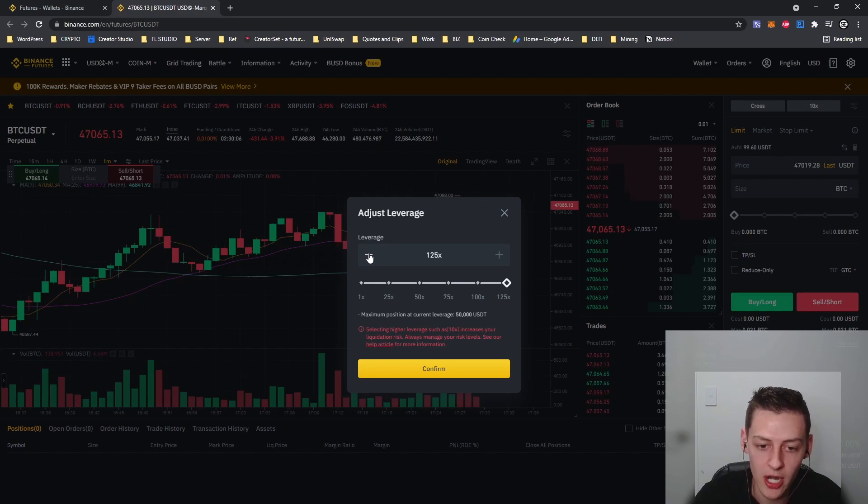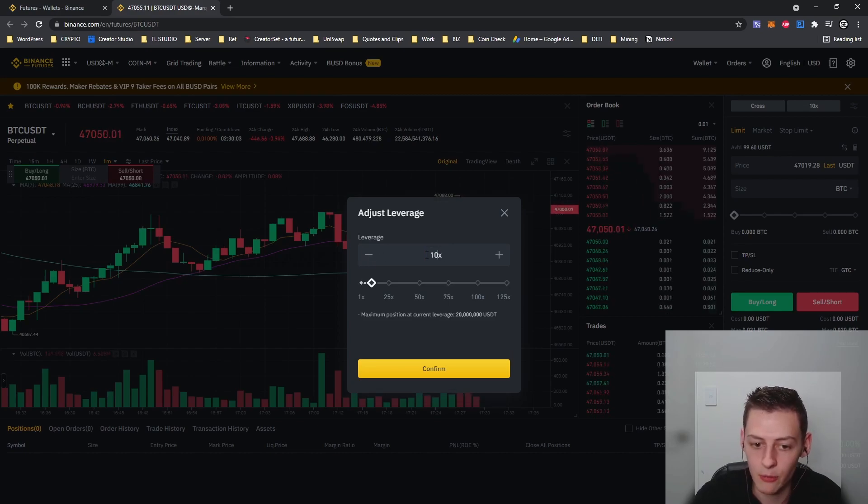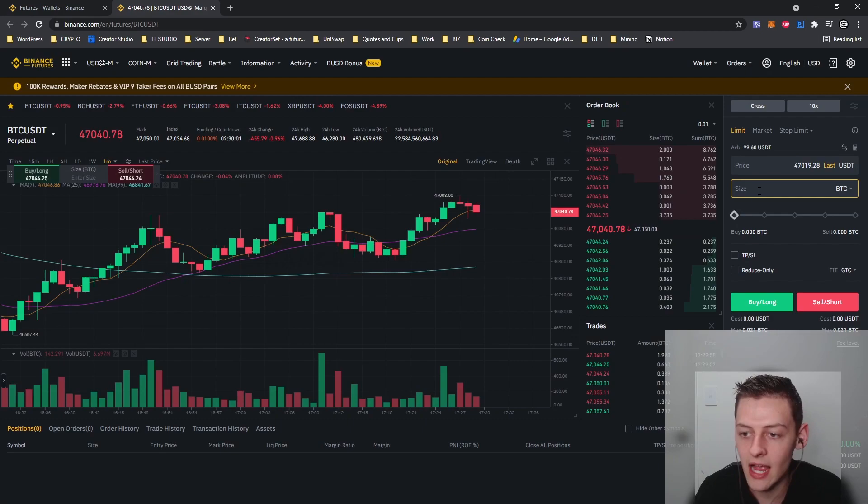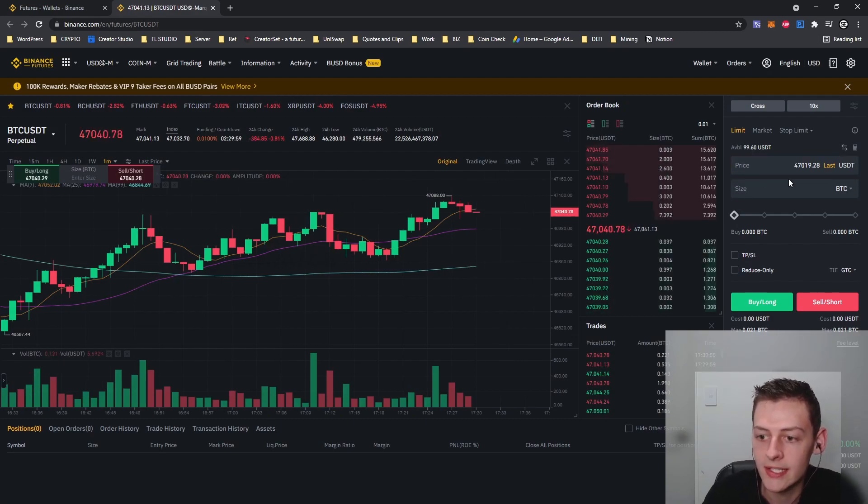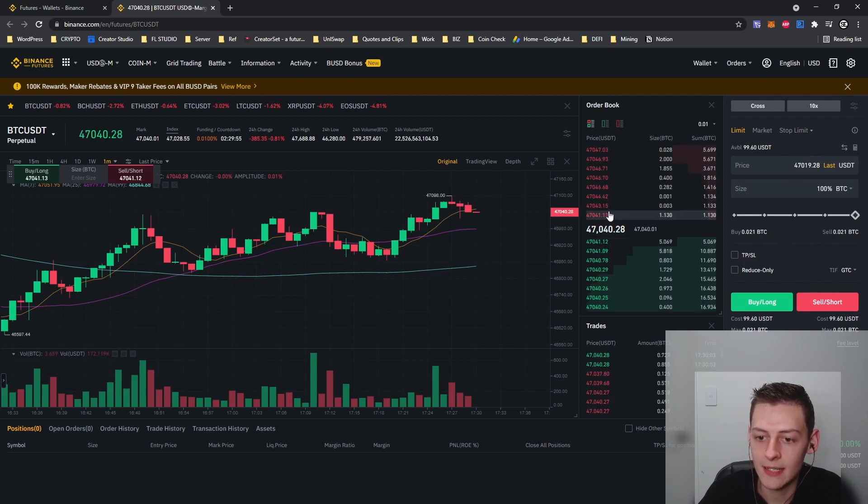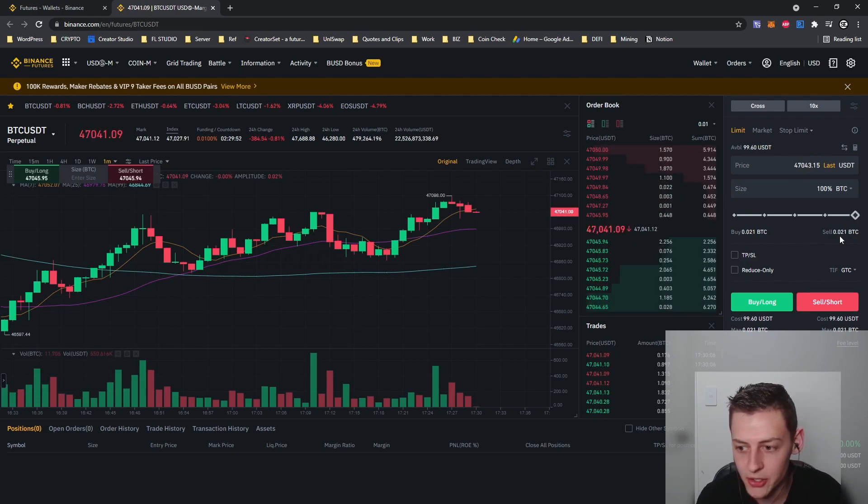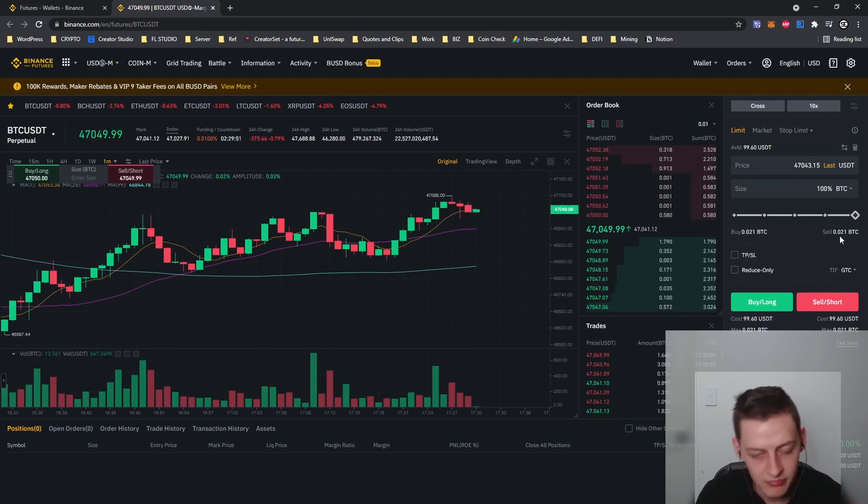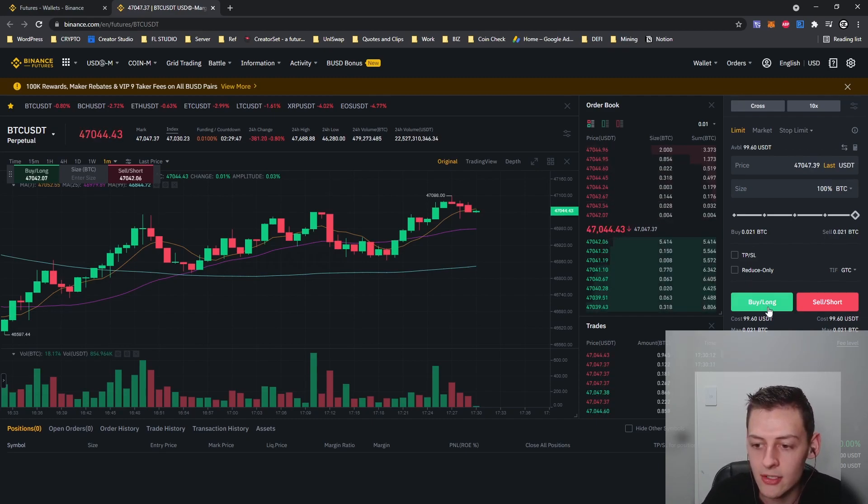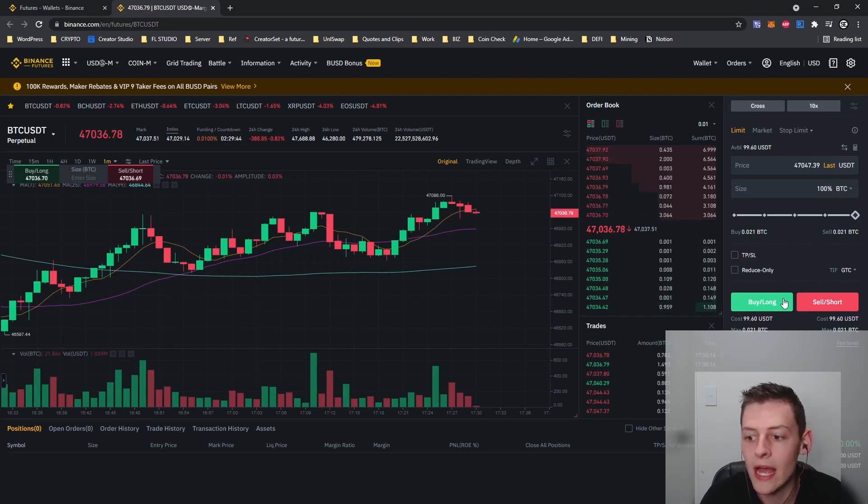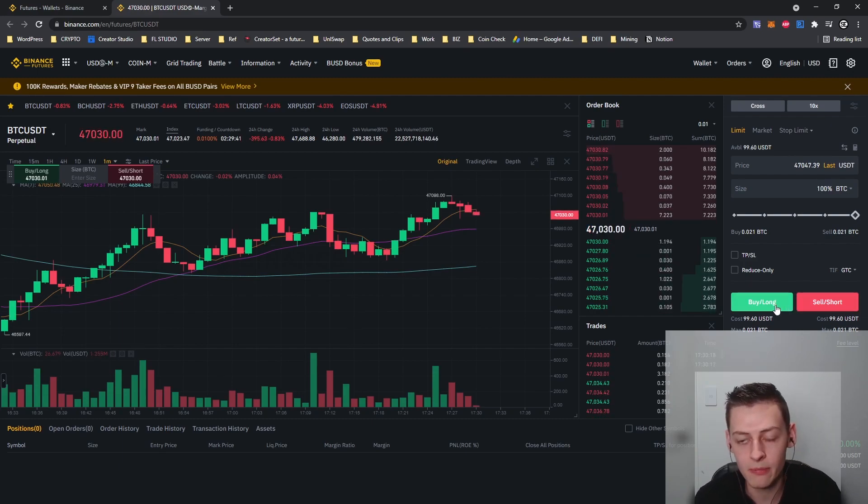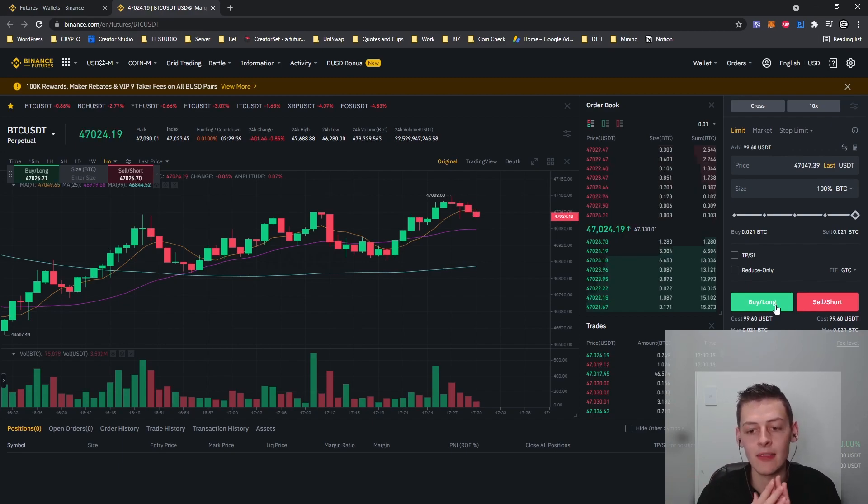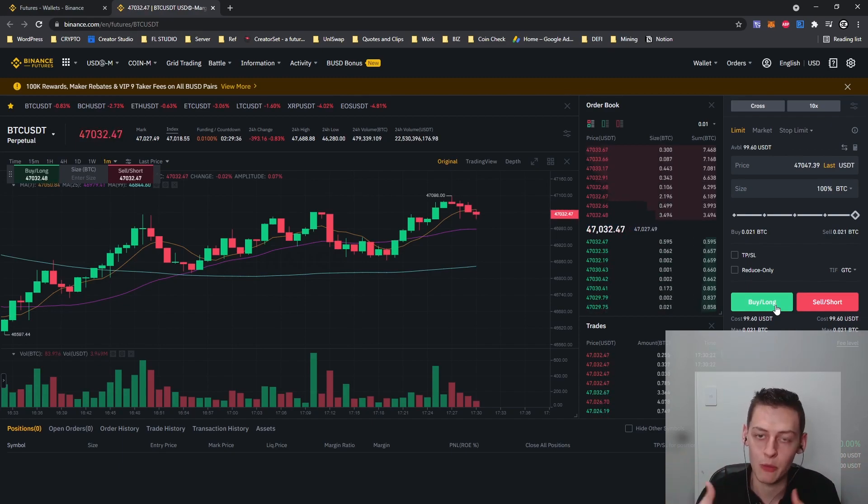For example, I'm going to trade with 10x leverage just to show you guys how this basically works. As you can see I have 99.6 USDT sitting in my futures account. I'm going to use all of that and I'm trading with 10x leverage which allows me to buy up to 0.021 Bitcoin, currently about 1000 USDT worth of Bitcoin. I can either do a buy or long position or a sell or short position.